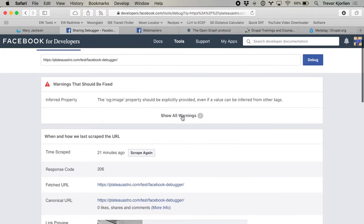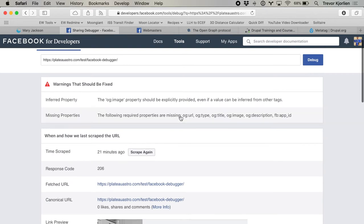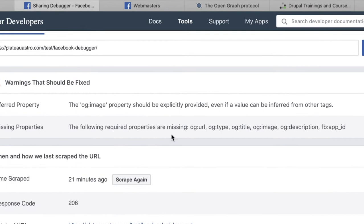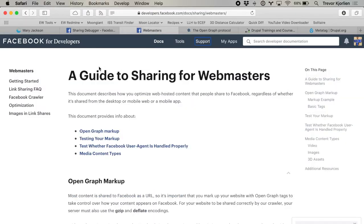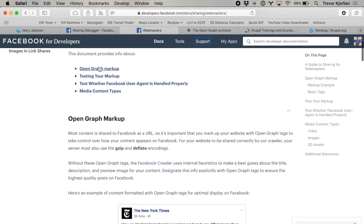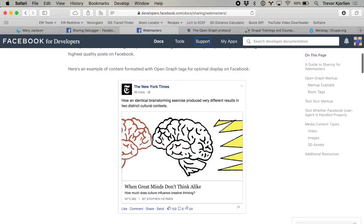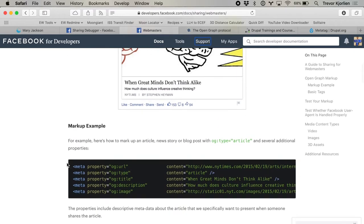It has given us some warnings up here. It says the following required properties are missing: og:url, og:type, og:title. In the documentation on the webmasters guide to sharing, it gives us a sample markup that we should try to follow — ultimately we want to make something like this, their ideal scenario. So it gives us a markup example and I'm going to start with one of these.